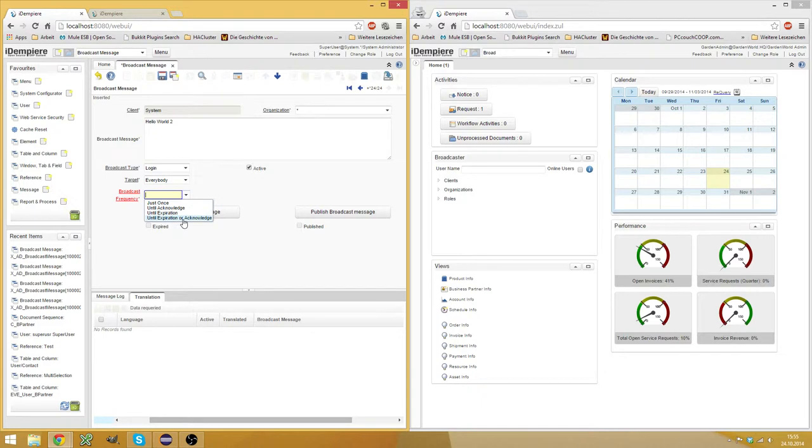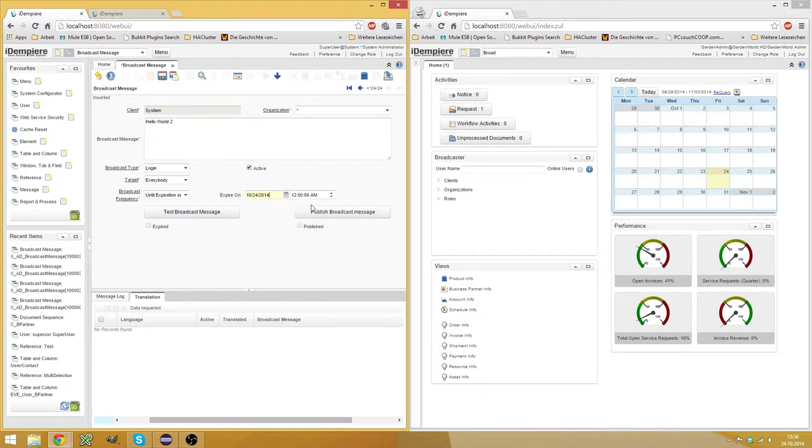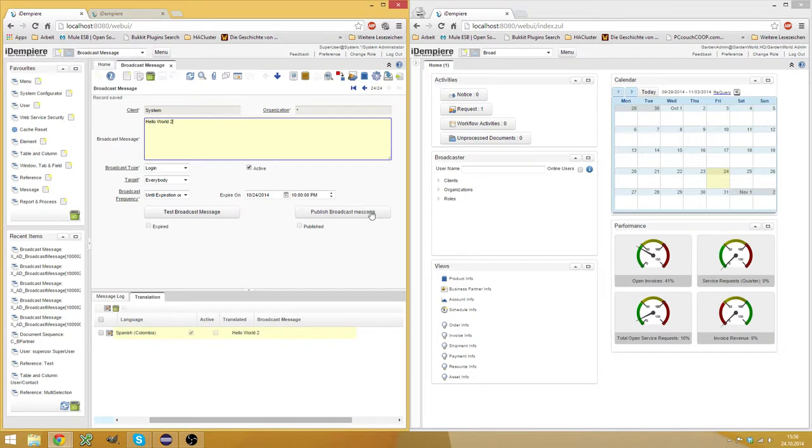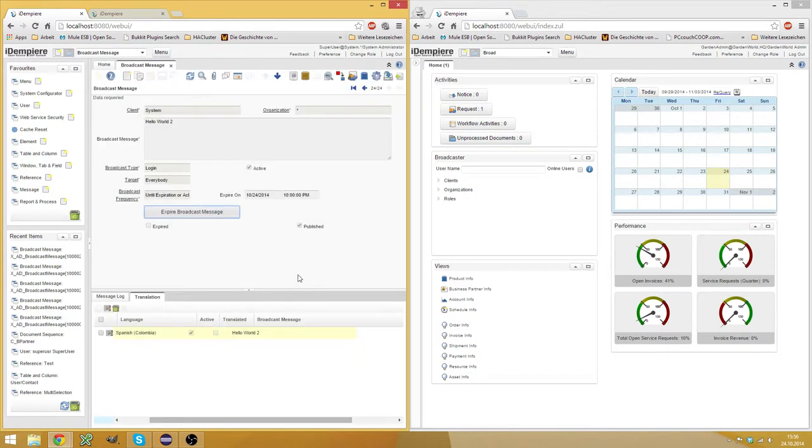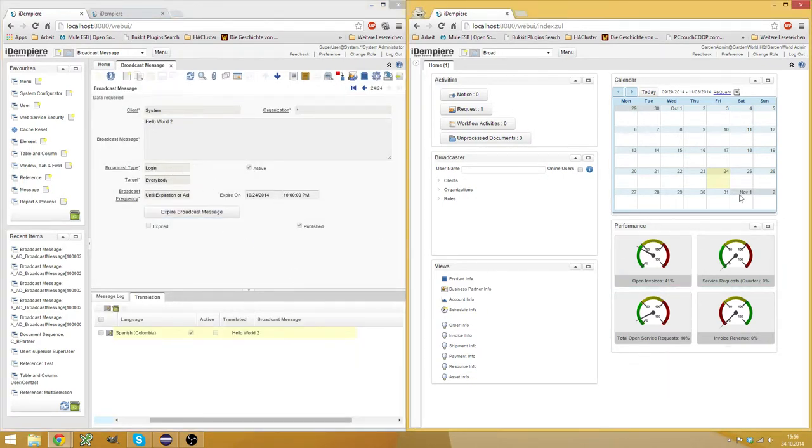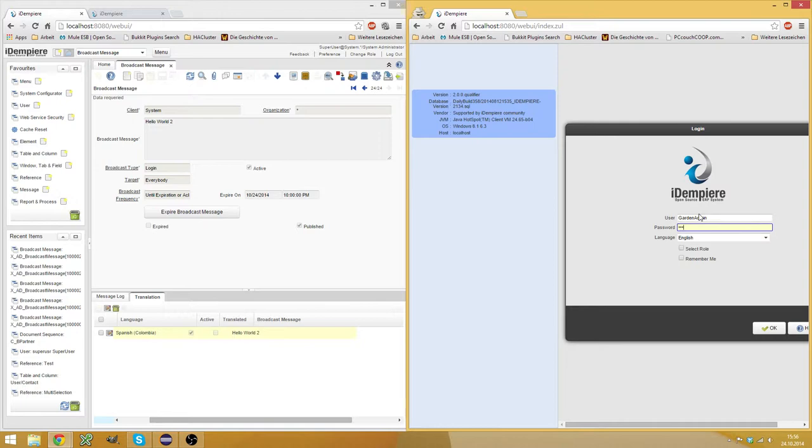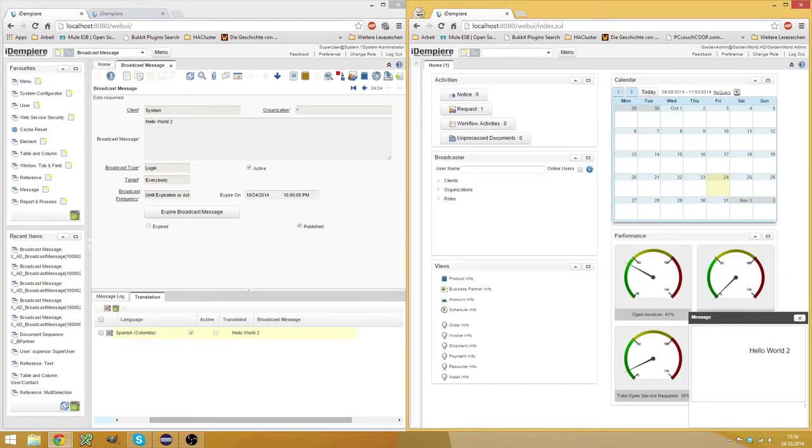And then you have a mix of expiration and acknowledge. So let's choose this and say it invalidates at 10 o'clock in the evening today. So now I save this and hit publish.